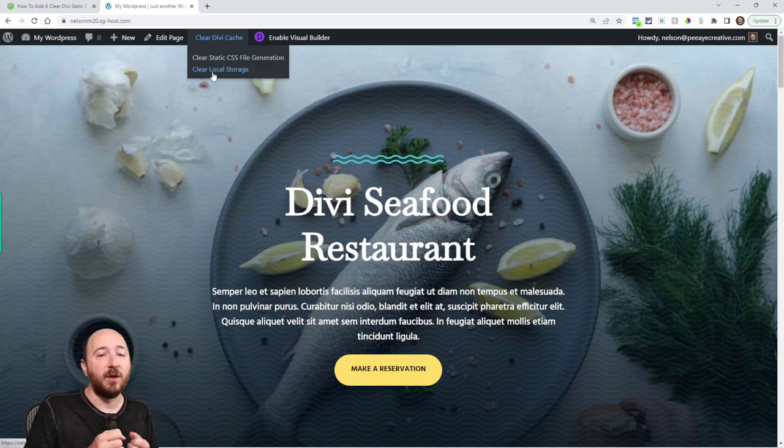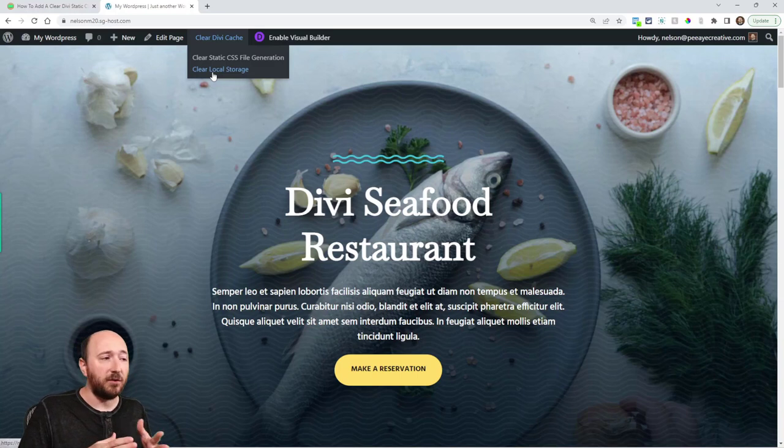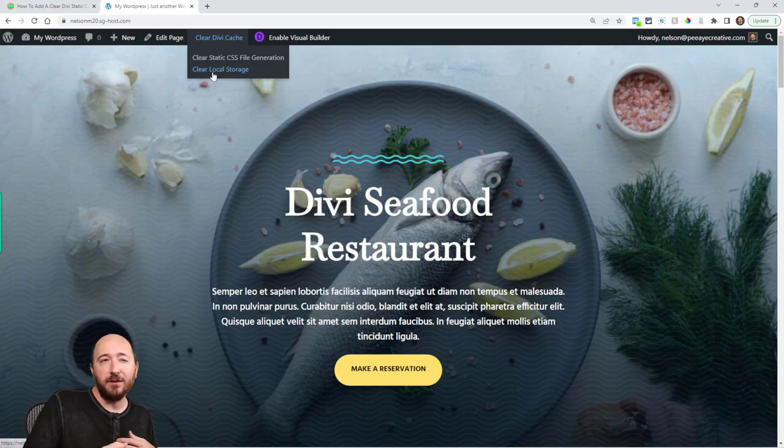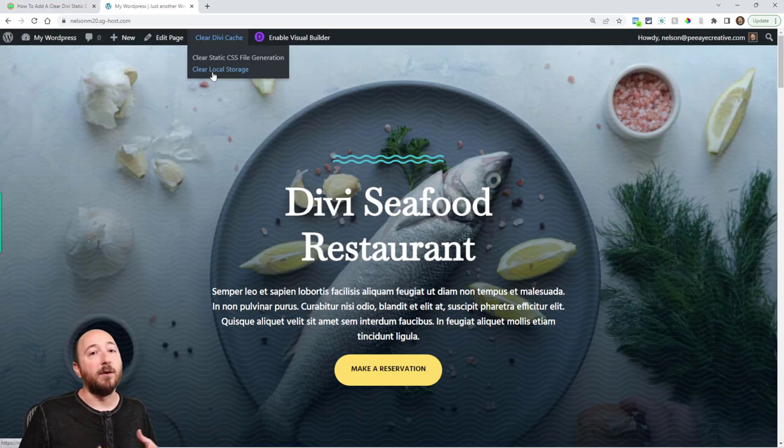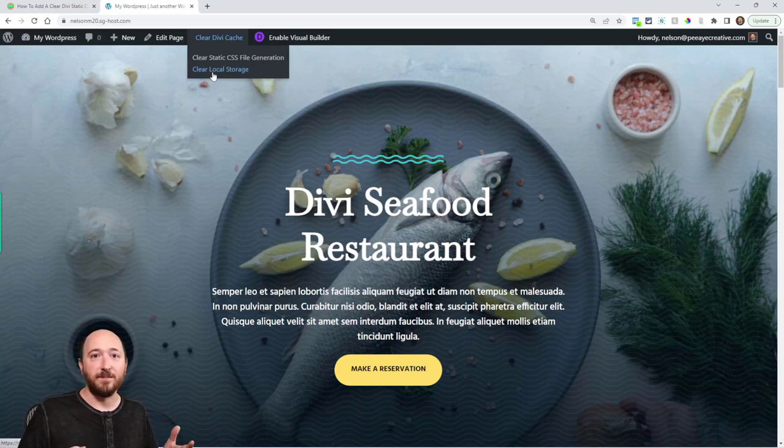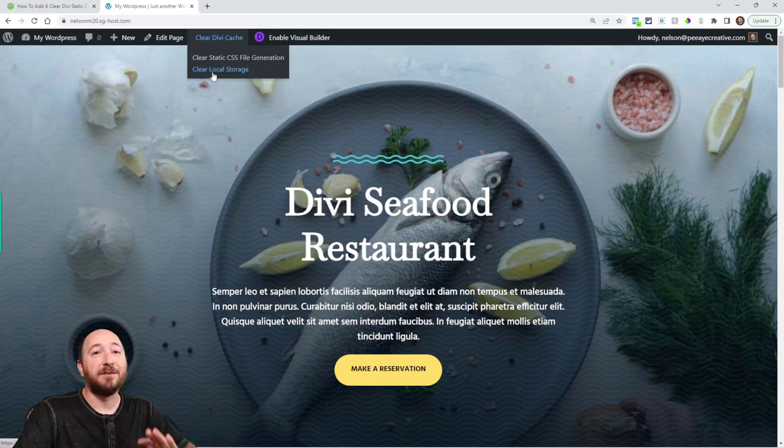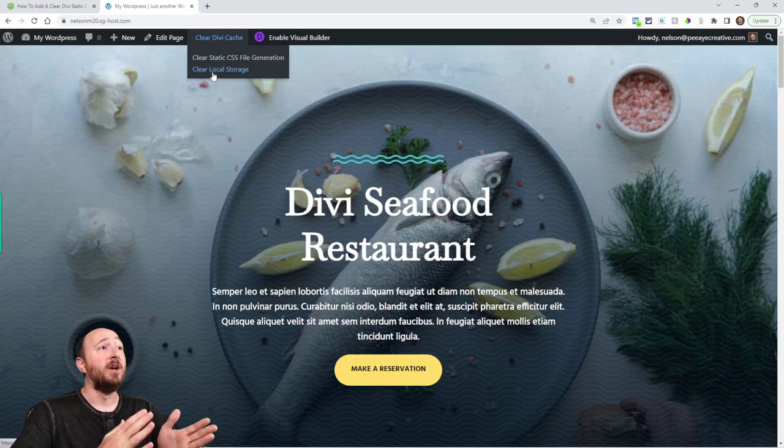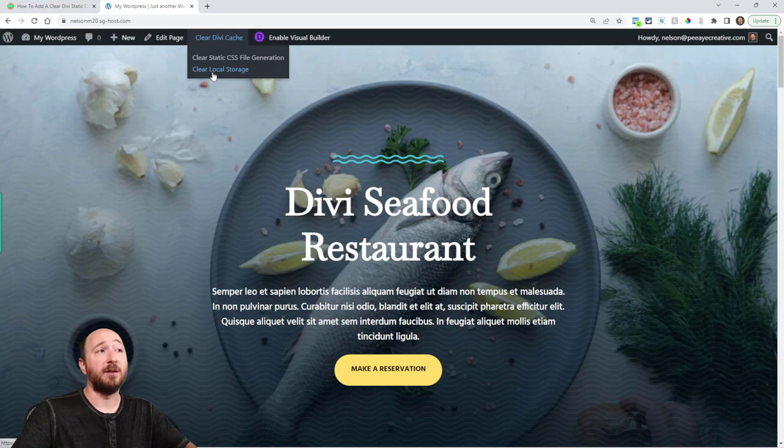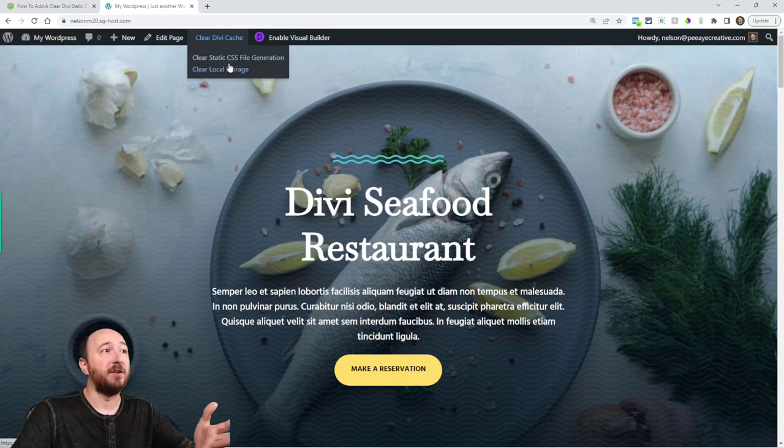That's why we are adding these because these are kind of those things that are the hang-ups. Someone's always posting in the Divi Facebook groups like I have this issue, and someone's like well did you clear the static file CSS, oh no. And then they come back and like that solved it. It happens all the time. So I can't stress enough that this should be part of your workflow every time that you're clearing your browser cache you should also be clearing the static file generation and the local storage.